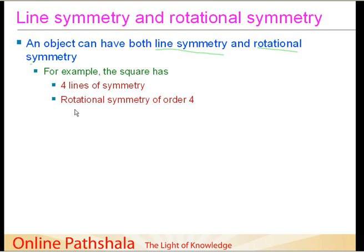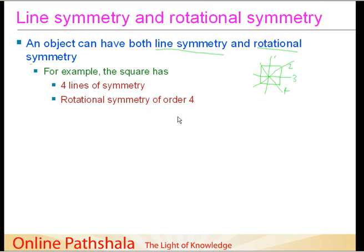You could have easily gathered this from the earlier examples — a square has four lines of symmetry. Let me just draw it quickly here so you can revise it. These are the four lines of symmetry: lines one, two, three, and four. When we discussed rotational symmetry, we figured out that the square has a rotational symmetry of order four — we take point P, rotate the square in angles of 90 degrees each, complete four such rotations, and the point P comes back, with the square looking the same each time.